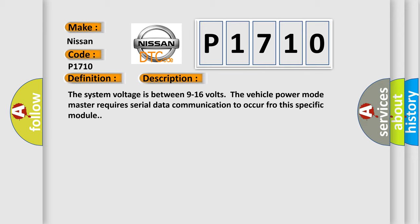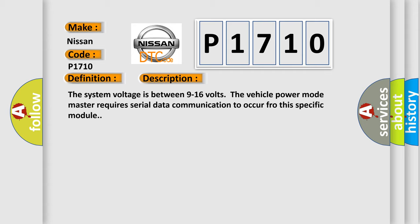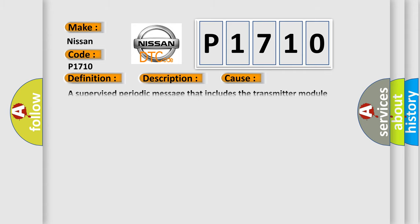This diagnostic error occurs most often in these cases: A supervised periodic message that includes the transmitter module availability has not been received. The airbag reset website aims to provide information in 52 languages.